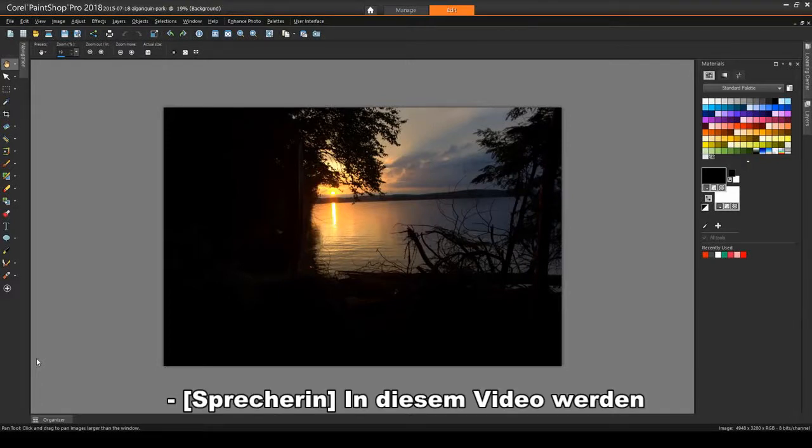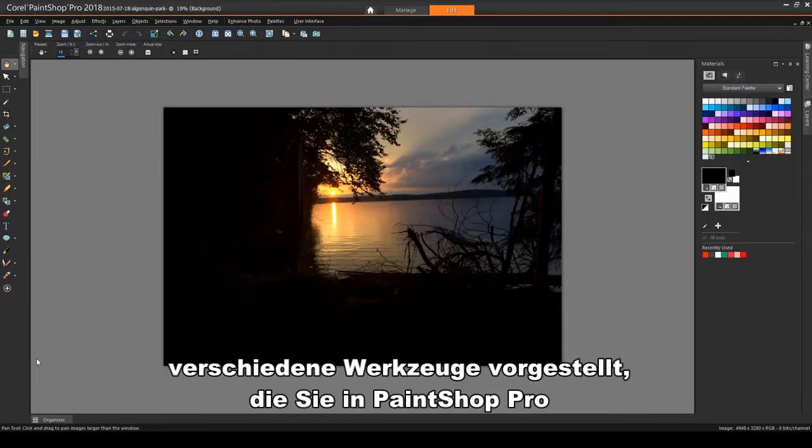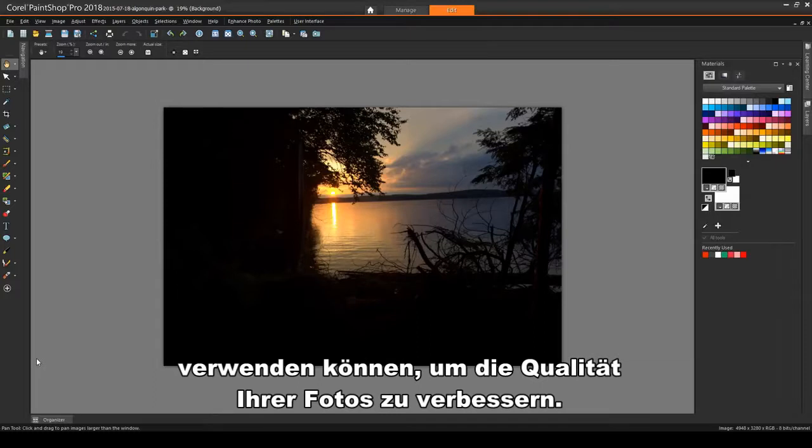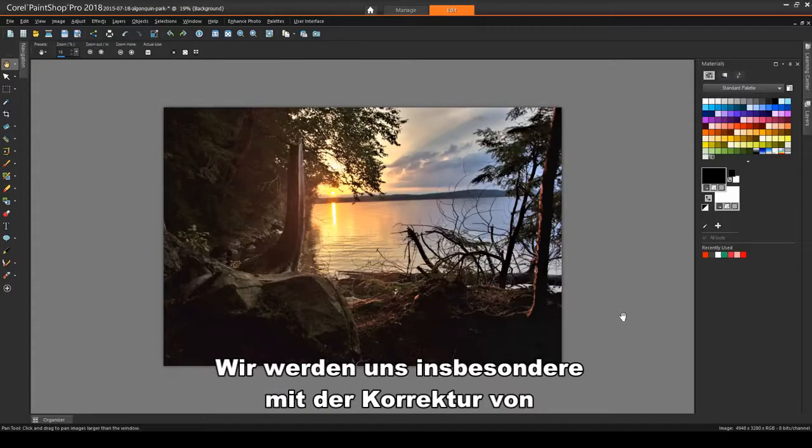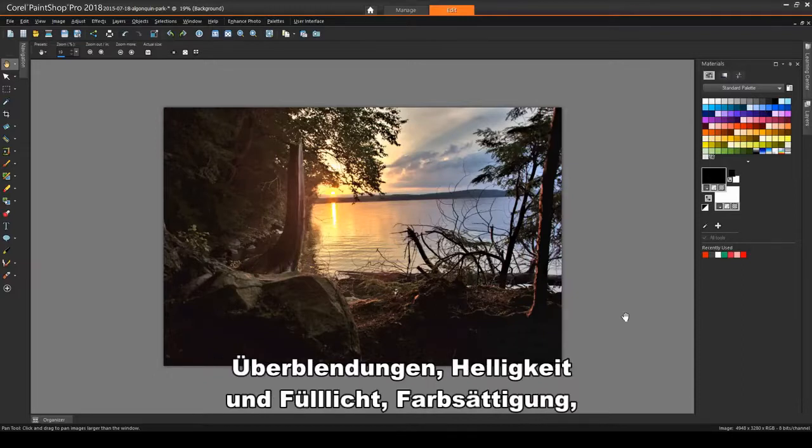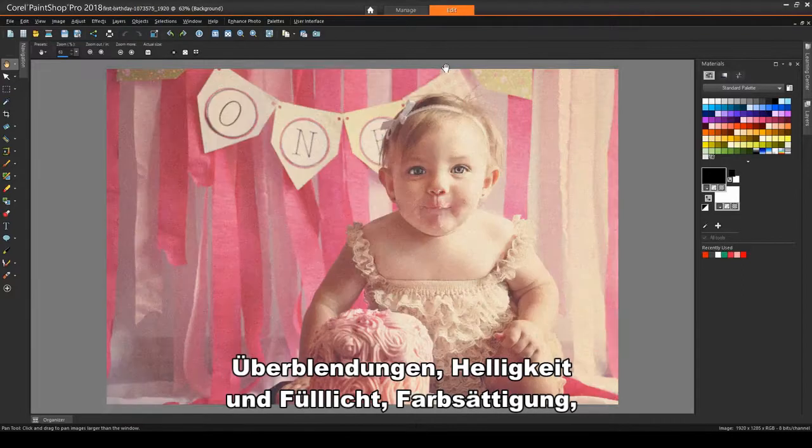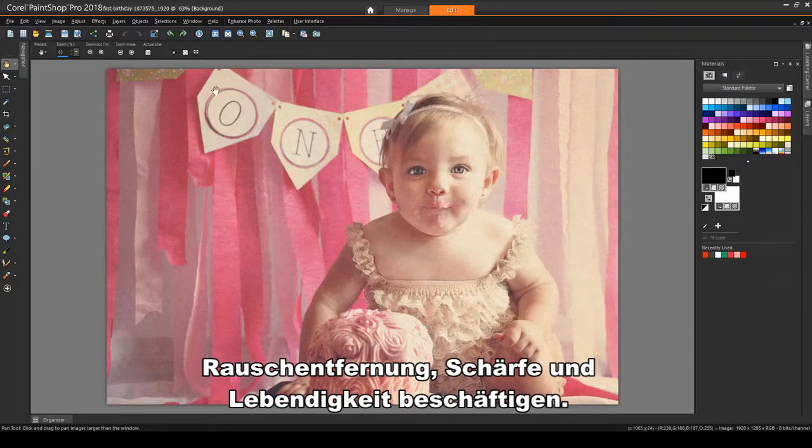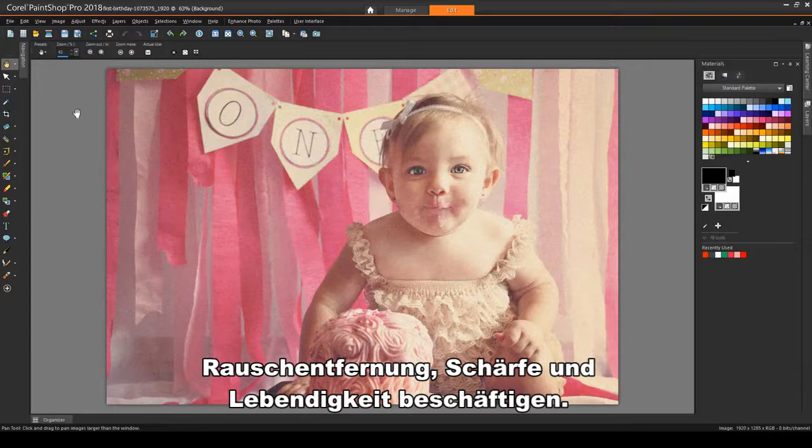In this video, we'll look at several tools you can use in PaintShop Pro to improve the quality of your photos. In particular, we'll look at correcting fade, brightness and fill light, color saturation, noise removal, sharpness, and vibrancy.